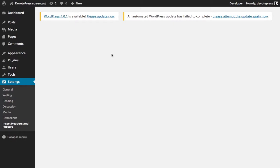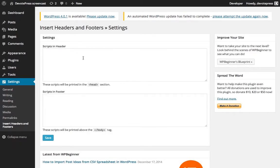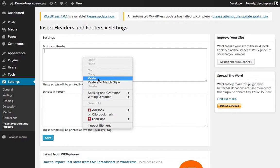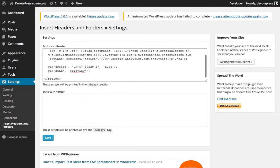And it's similar to the webmaster tools I just showed you before. You can paste the code right here and then click on save.